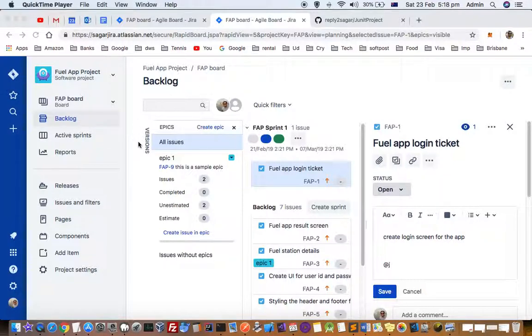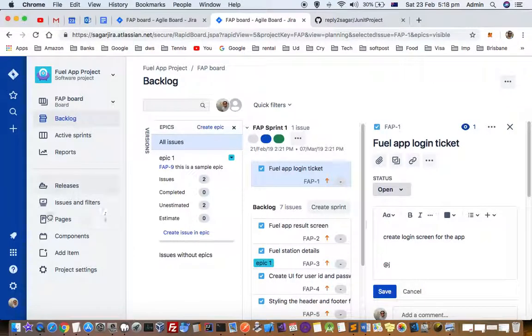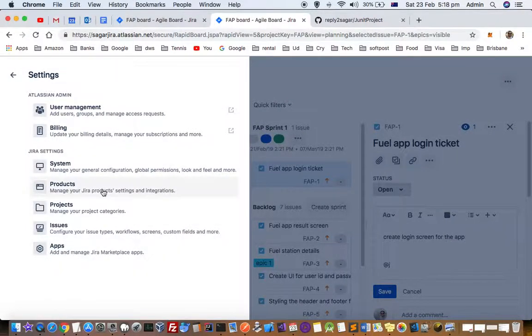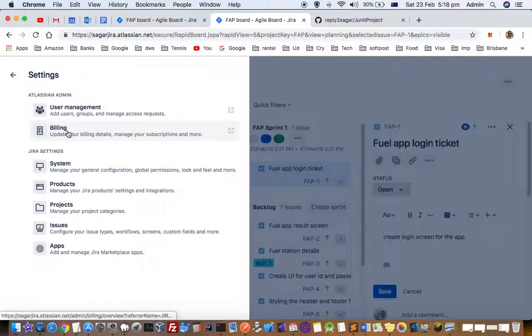This video explains how you can view the billing and subscription details of your Jira software. For that, open Jira and then log in. Then you have to click on the settings button and then you have to click on the billing button.